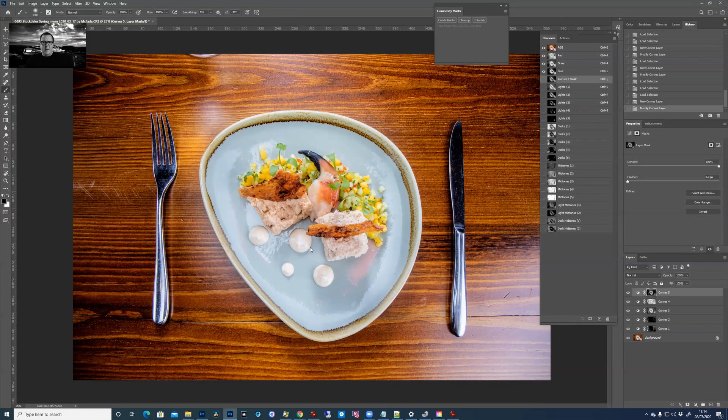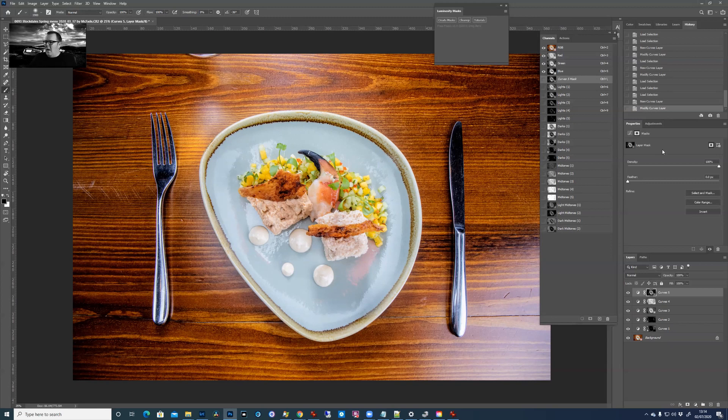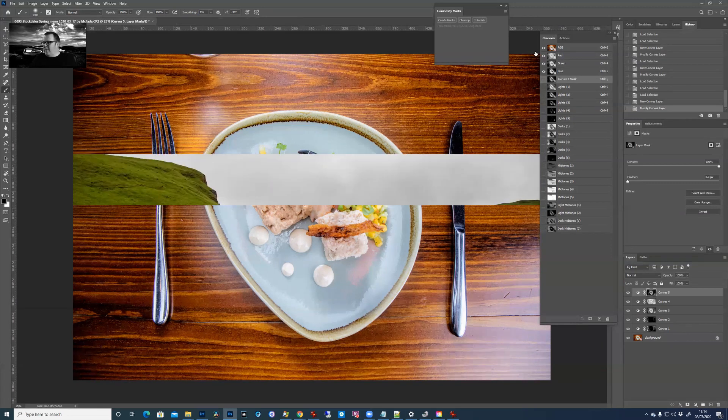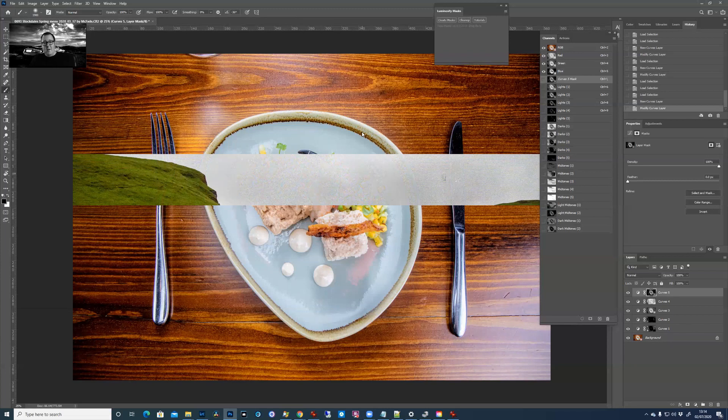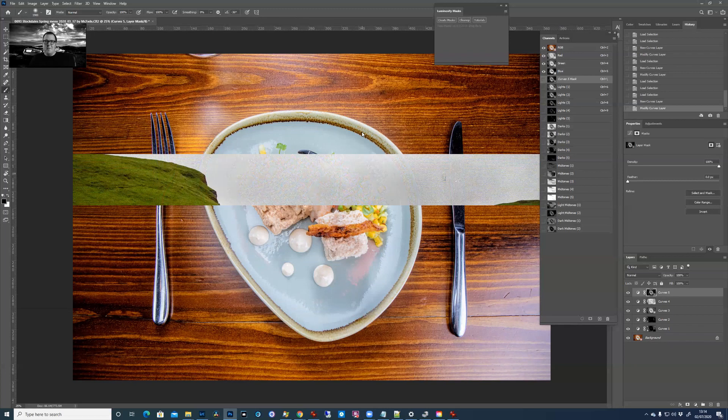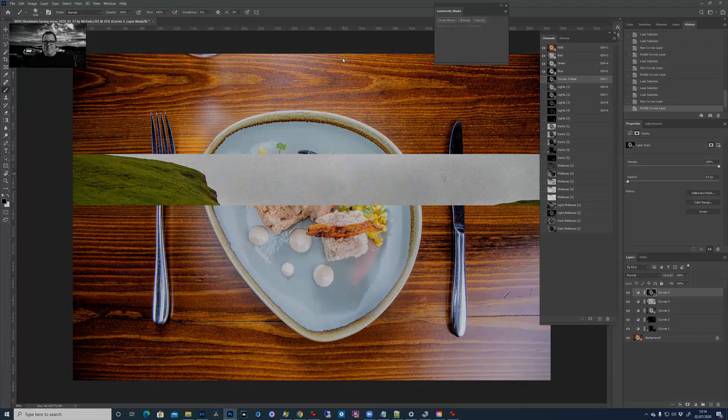There you go. That's really how luminosity masks work. Quite a cool tool to use, and I would strongly recommend having a go with them. It's free to use and it's well worth a try. So I hope that's a useful bit of tutorial there for you. Thanks for watching.